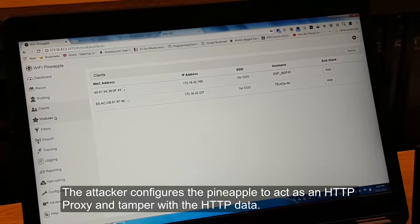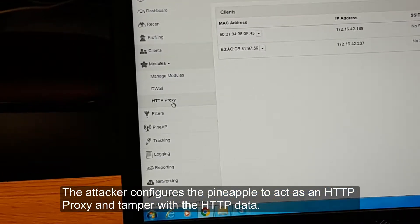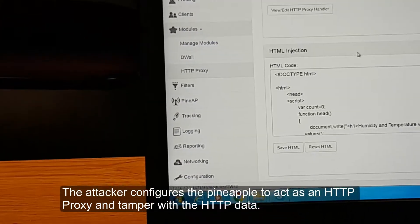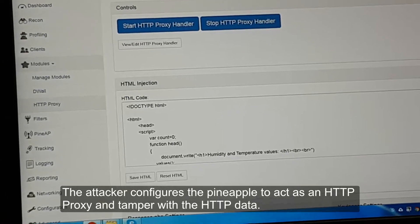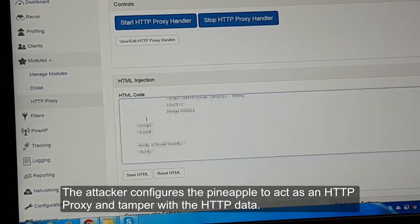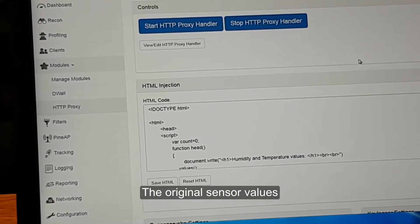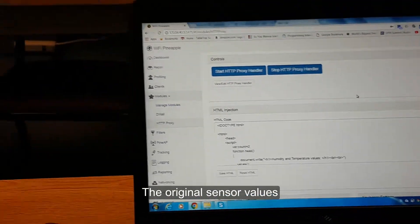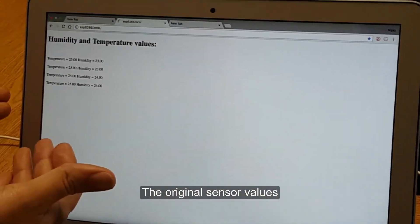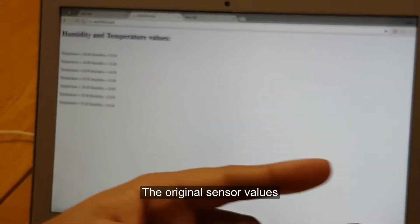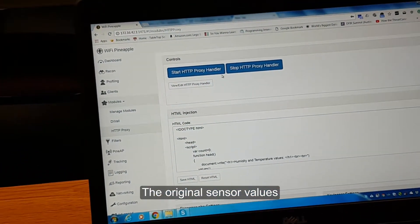To do attacks, we have various modules available for different attack types. For now, we are using the HTTP proxy module in order to change the temperature and humidity values. I have written code with HTML and JavaScript for this. Let's show you the readings before the attack starts — navigating to our web server, which is showing the current temperature and humidity values from our data center.